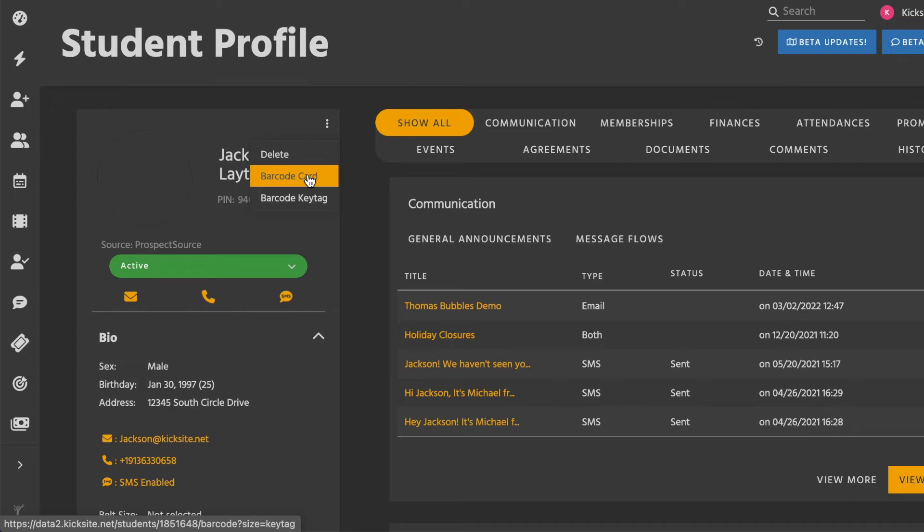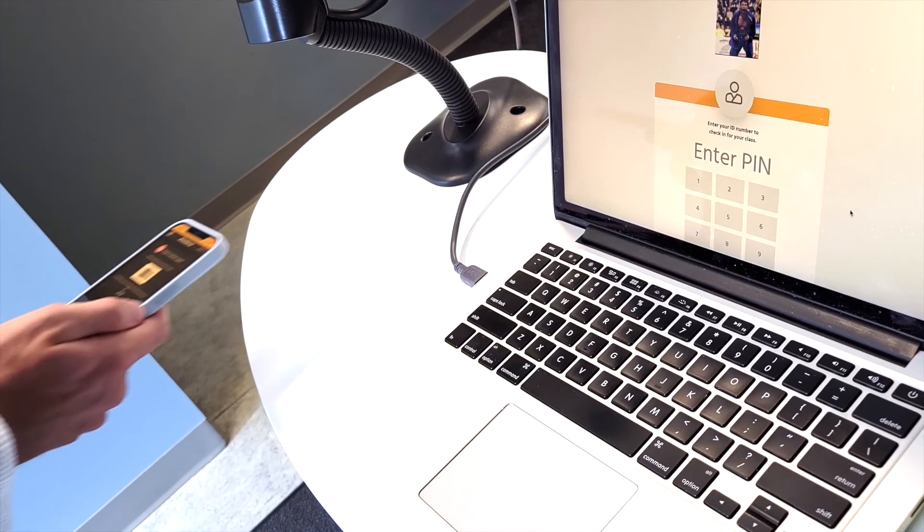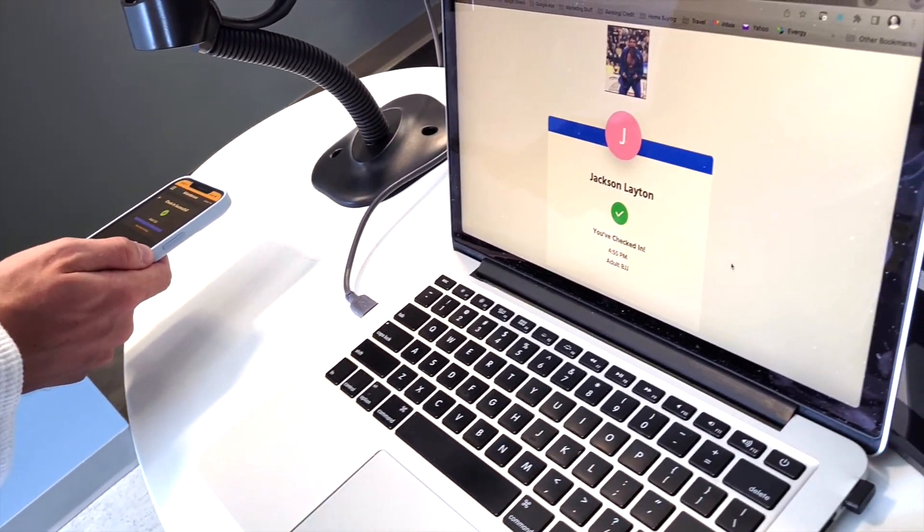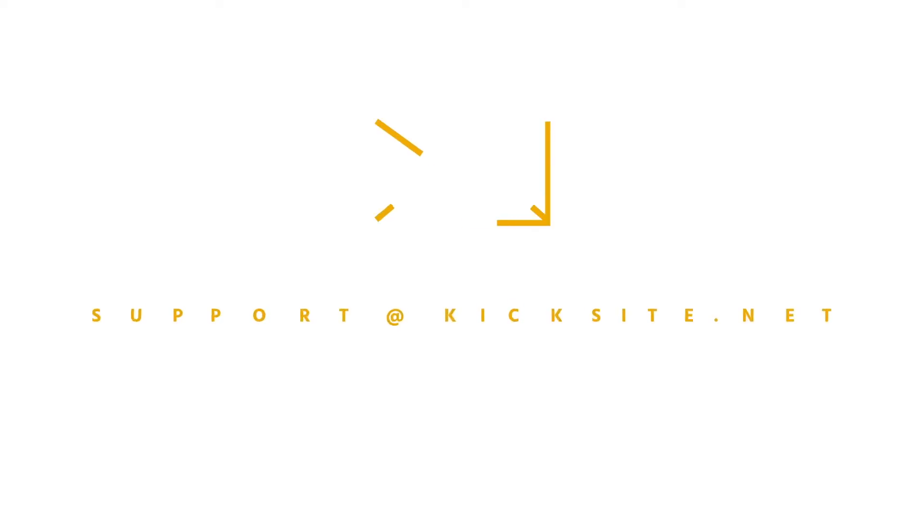Once again, clicking either option will generate a printable page that contains the barcode for this individual student. Now you're all set up for your students and members to use barcodes at check-in.